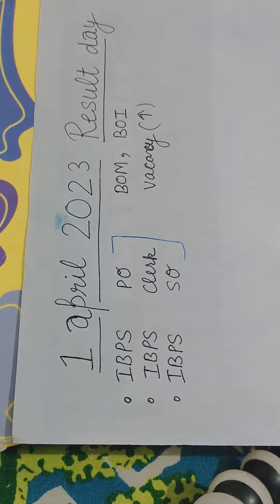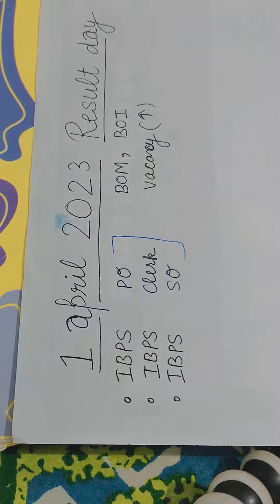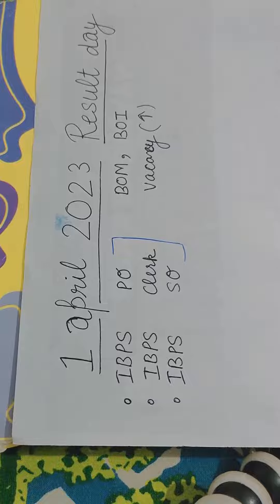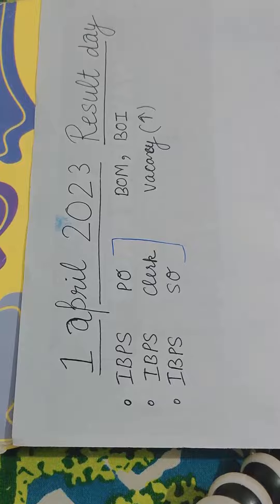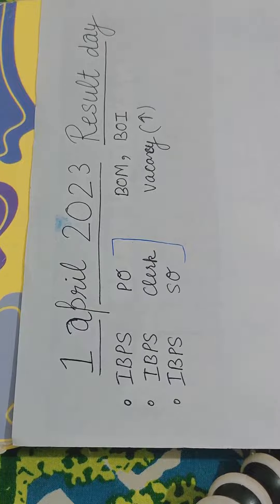So friends, as you all know that on 1st April 2023, IBPS will release results for IBPS PO, IBPS Clerk and IBPS SO.